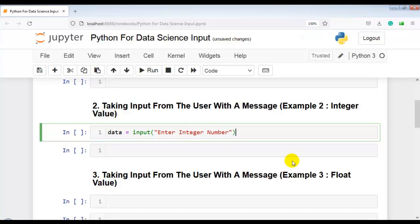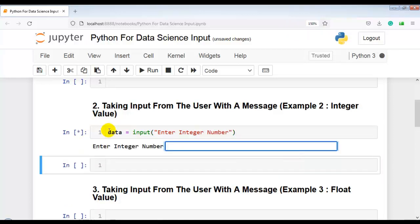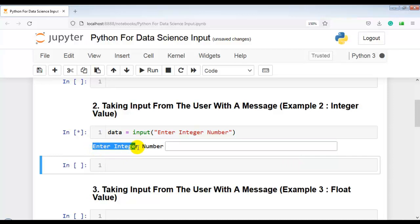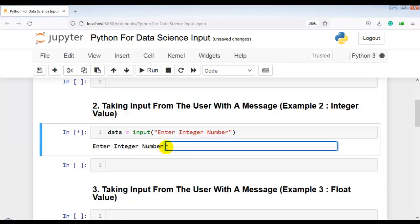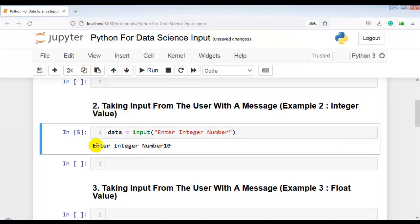Now our next question: we are going to take input from the user with a prompt message. Let me use the input function and assign it to one variable. Here we can write any message for the user — 'Enter integer number'. Let me execute this cell with Shift+Enter. Now it is showing this prompt message to the user. Let me enter 10 and press enter. This way we can take input from the user with a prompt message.